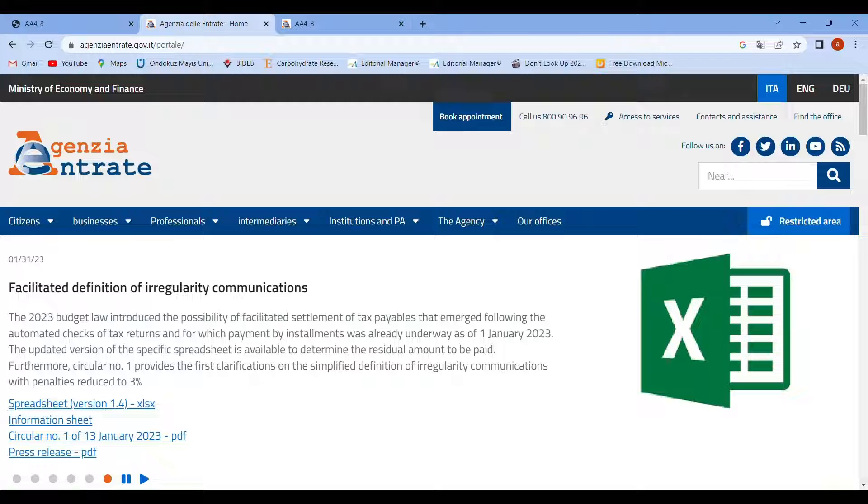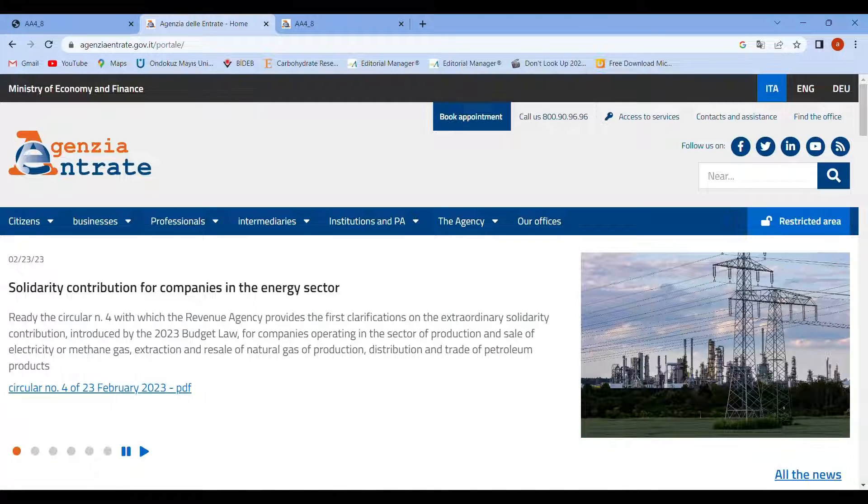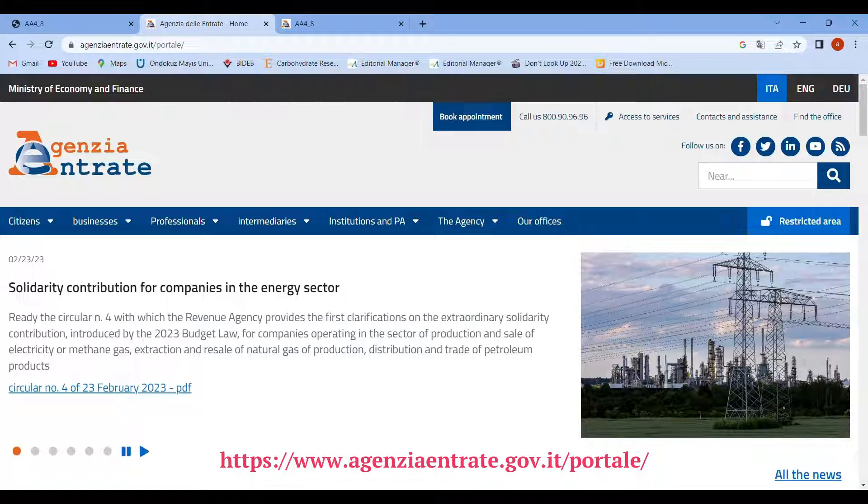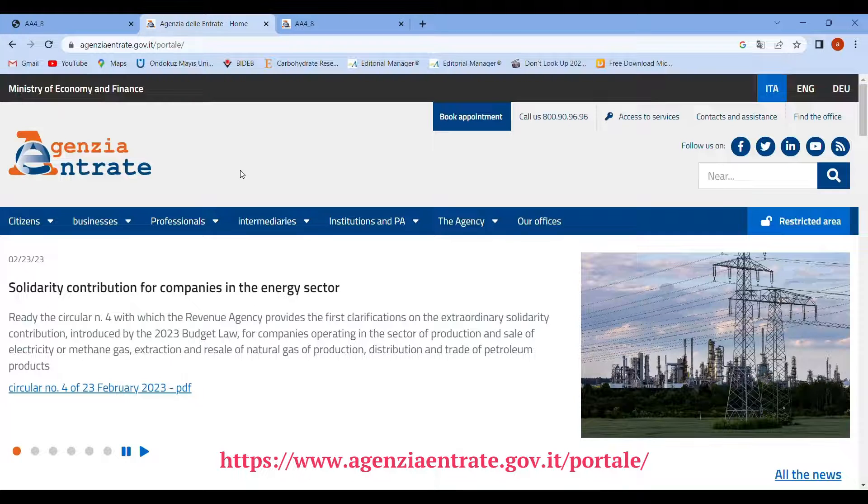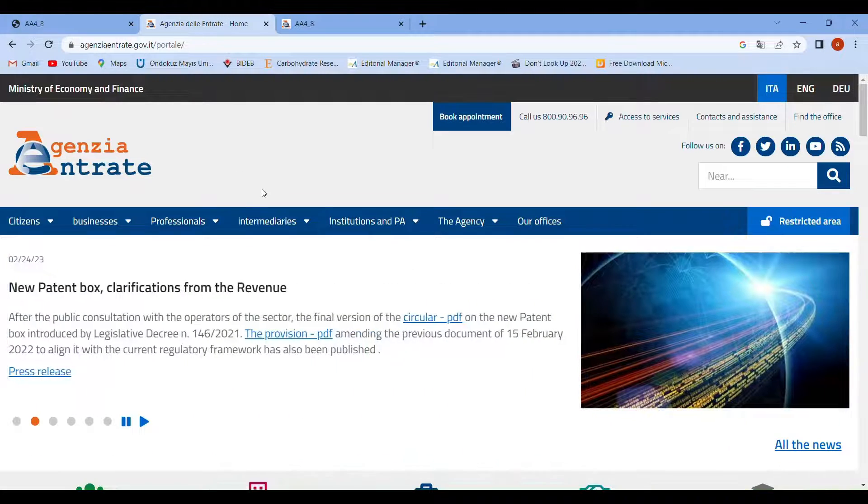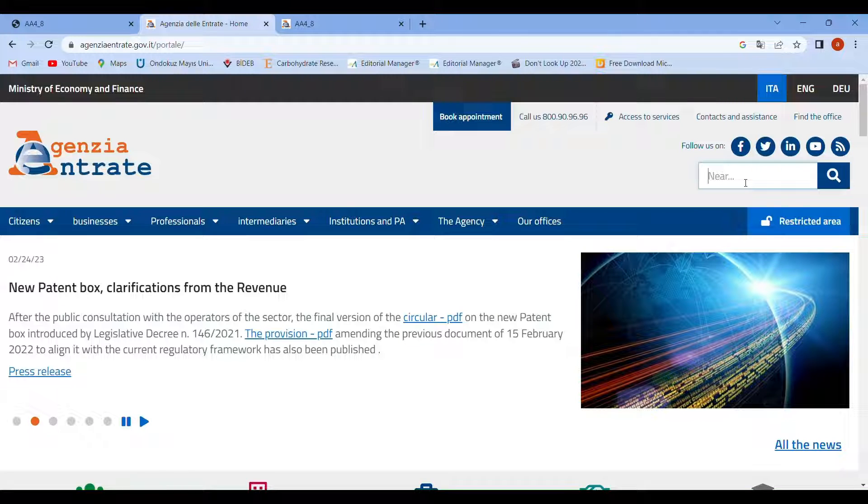To fill out the form, you need to go to the website agenziaentrate.gov.it. When you go to this website, click on the search part and search for codice fiscale or the form called AA4/8.